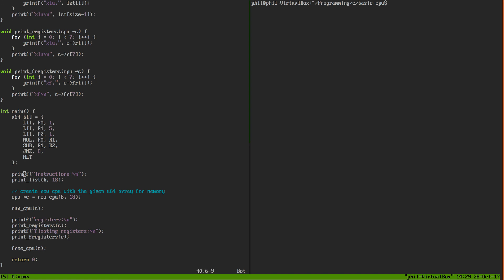After we have created our instructions, we're going to print them out. We're going to create a CPU and add our memory to our CPU, giving our memory length, which happens to be 18 in this case. Then we can run our CPU, print out our integer registers and our floating point registers. Then we can free the memory of our CPU and end our program.